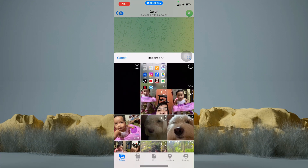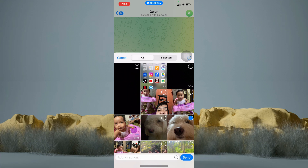As you can see, we are in the gallery. So tap on the picture that you wanted to send. Then just tap send.